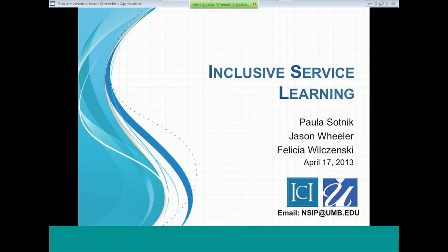Thank you for staying for the second half. We are going to be speaking with Paula Sotnick, Jason Wheeler, and Dr. Felicia Wilkinski about inclusive service learning. These individuals represent the Service Inclusion Project, the National Service Inclusion Project, and the Institute for Community Inclusion at UMass Boston. We also want to acknowledge that Patriots Day — and what happened in their own backyard on Monday — made their participation today especially meaningful. Thank you for being here.